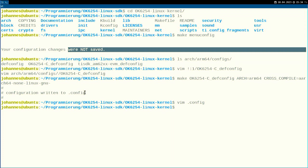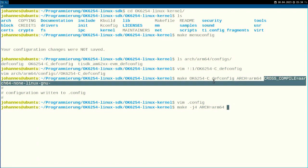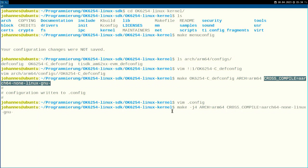Now we can build the Linux kernel and its drivers. I will run make with the -j option, specifying how many processes to use — as I have a four-thread CPU, I will use all four threads. I also have to specify the architecture, which is arm64, and the cross-compiler, aarch64-none-linux-gnu-. Now let me build the Linux kernel — I will increase the playback speed so this doesn't take too much time.